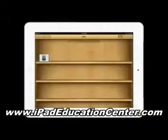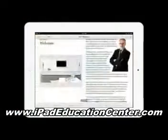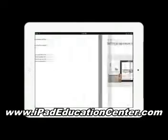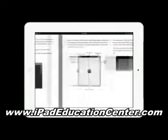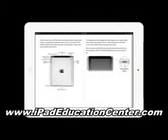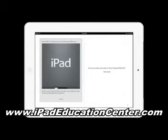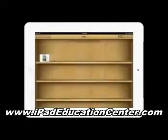As a bonus, you'll also receive my quick reference guide, which you can download directly to your iPad to use on the go, absolutely free.